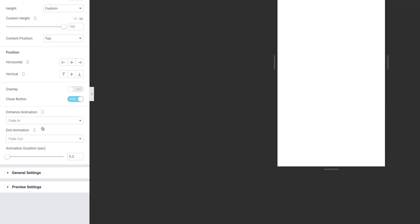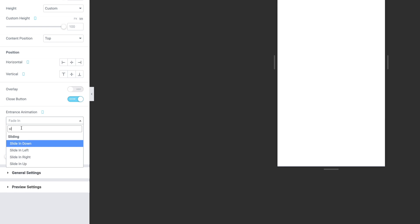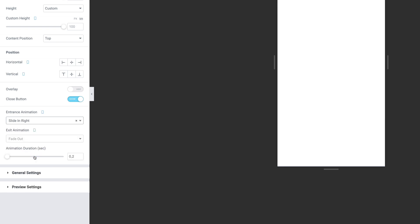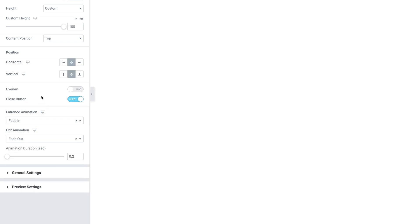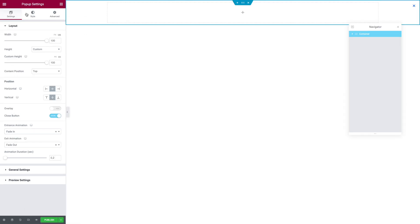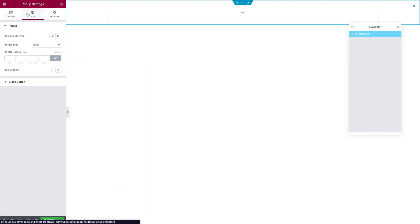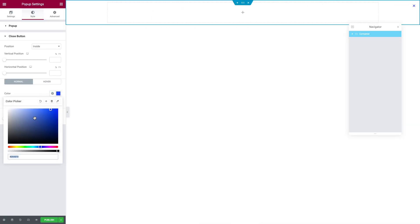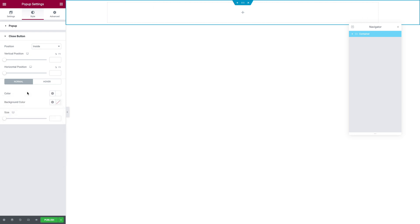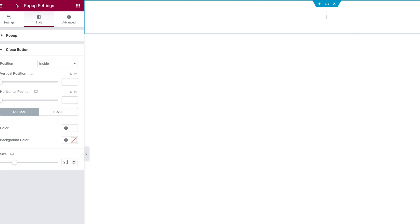Click on the responsive icon and go into Mobile Mode. For the mobile mode, the entrance animation is going to be Sliding Right, and the exit animation is Slide Out Right. Then go back into Desktop Mode. Click on the Style tab and open the Close Button sub-tab. Pick your favorite color — in my case, I'm going to use White because the background is going to be Blue. So I want white on blue. For the size, I'm going to type 25 pixels.